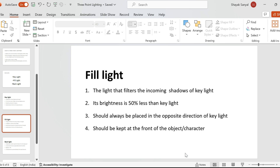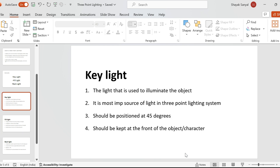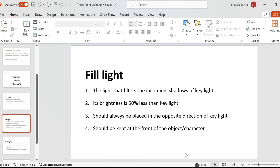The fill light should always be kept at the opposite direction of the key light — for example, if the key light is to the left, the fill light should be kept to the right. Both fill light and key light should always be placed at the front of the subject, because these two lights play a very important role in creating the impact we want to achieve.